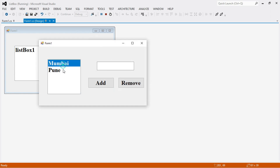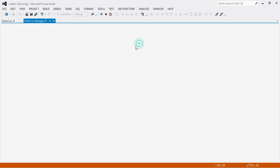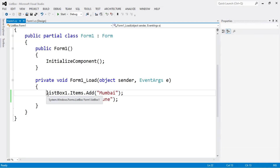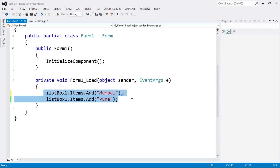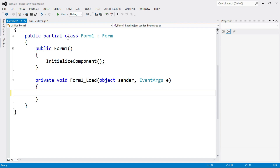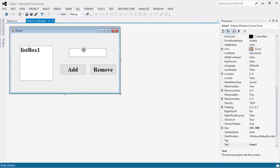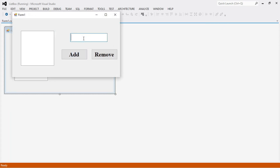Let me first remove those items — go to the coding part and delete that code. When we run the program and insert something into the text box and click Add, the item should be added into the list box. When we select an item from the list box and click Remove, the item should be removed. This is the simple program.